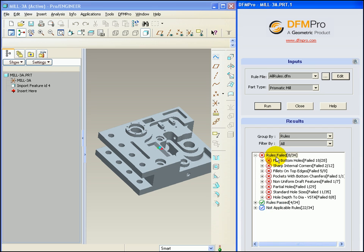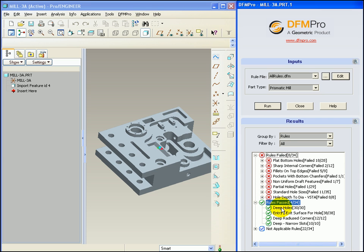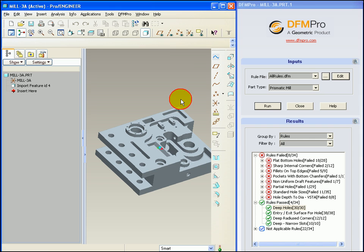Now we can see that the deep holes rule is no longer listed in the rules failed list. This is because of the changed parameter. Now it has moved into the passed rule list. So that's how DFMPRO makes use of the rule file dynamically inside ProEngineer.